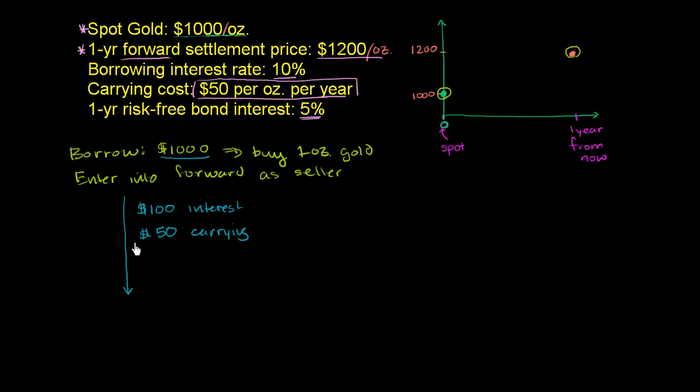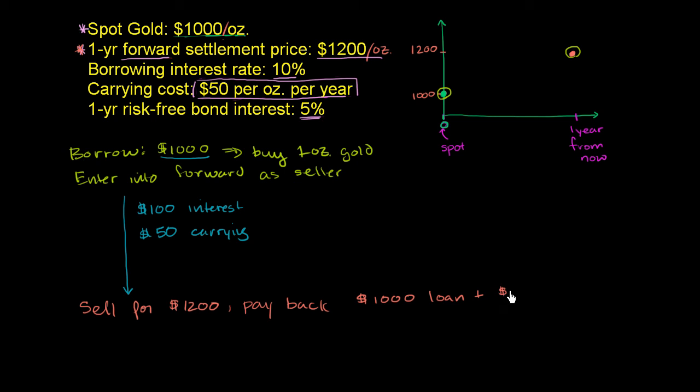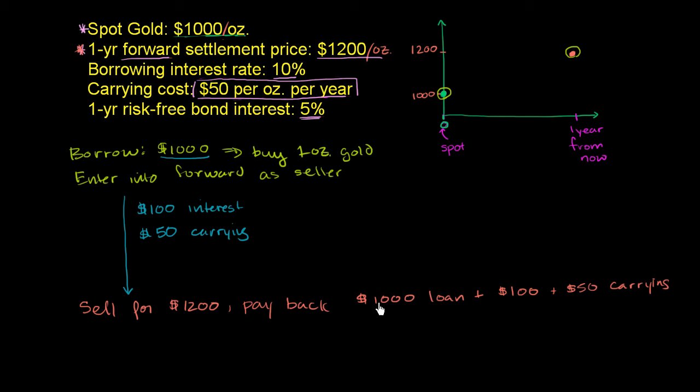And so when we end up a year from now, you will sell the gold for $1,200 one year from now. And you know you can do that because you entered into the forward agreement, and then you can pay back the $1,000 loan plus $100 interest. And let's say you have to pay the carrying cost at the end of the year to the bank. So plus the $50 carrying cost. So how much did we profit? Well, we get $1,200 and we have to pay back $1,150. So we make $1,200 minus $1,000 minus $100 minus $50. We make a profit of $50.